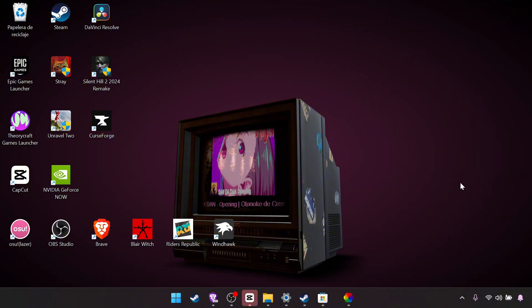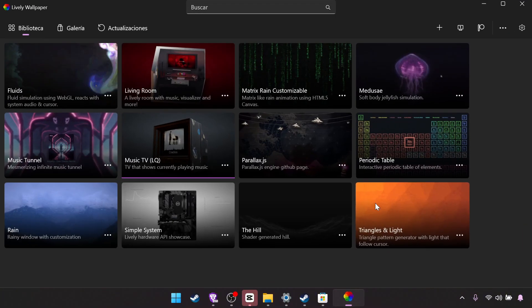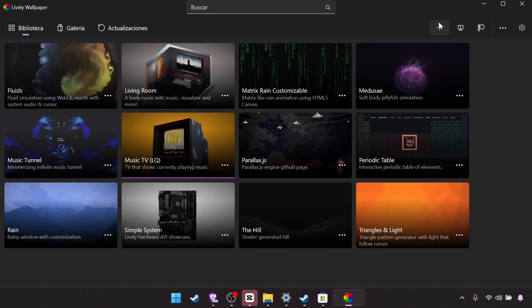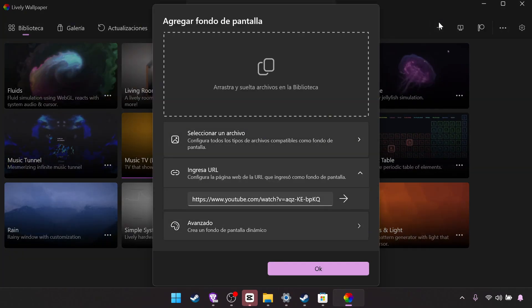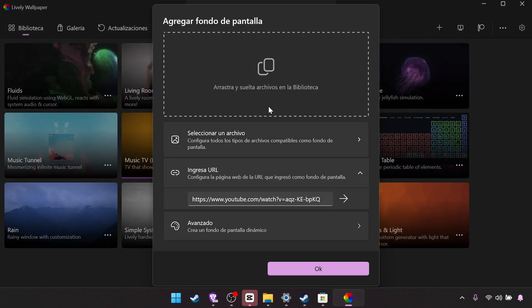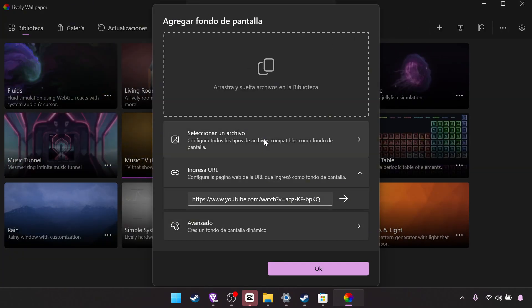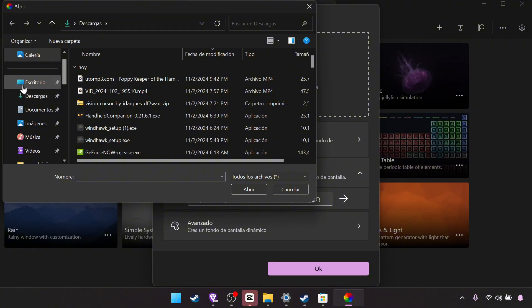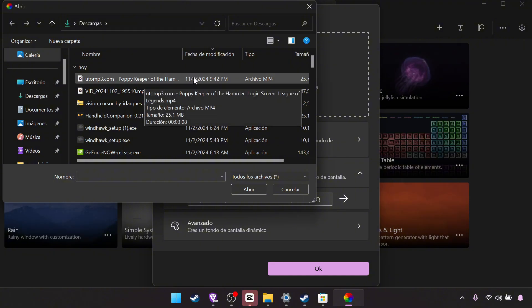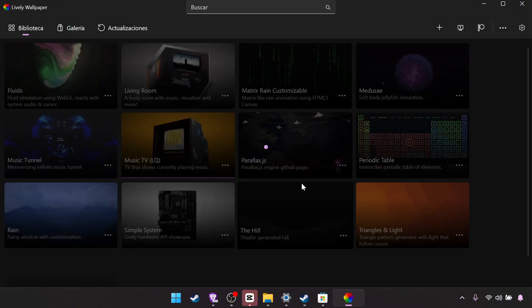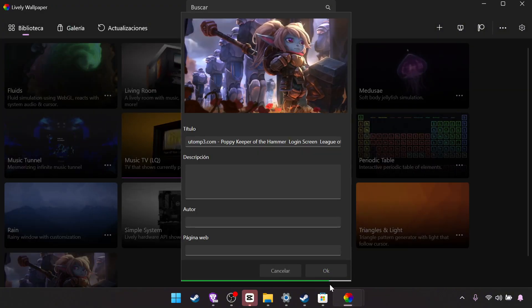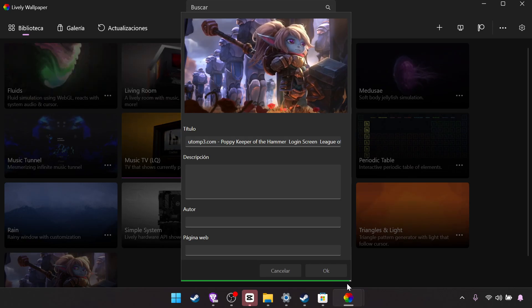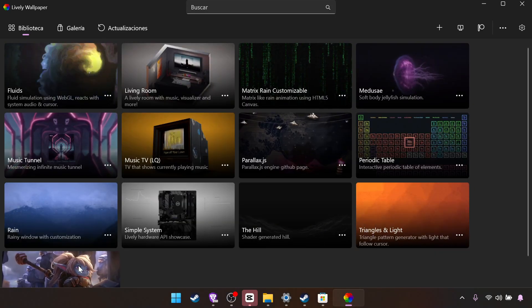Okay so now if you want to set up your own wallpaper, you have to go to the app. You put plus, select a file. You go to wherever you have it. I have it in downloads. You wait for it to load and done.